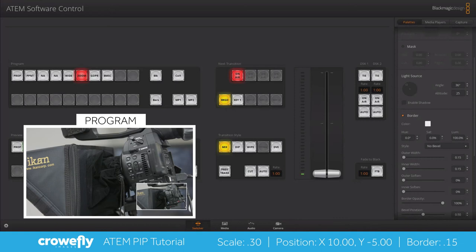And then finally you can adjust your border settings. I like to use point 15 but you can change that using the outer width or inner width settings, or you can just turn the border off if you wanted to.